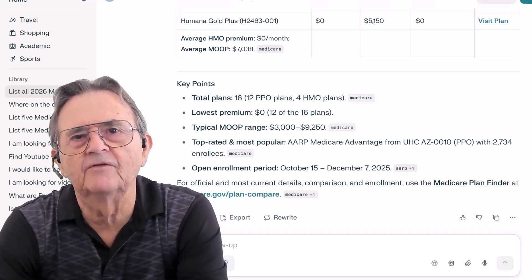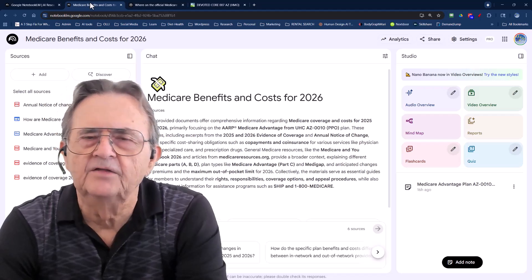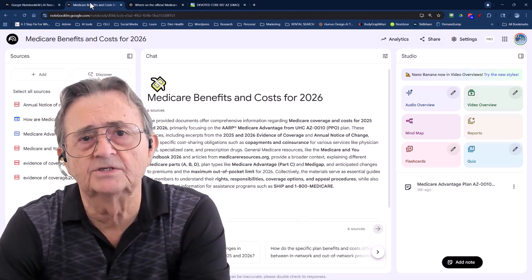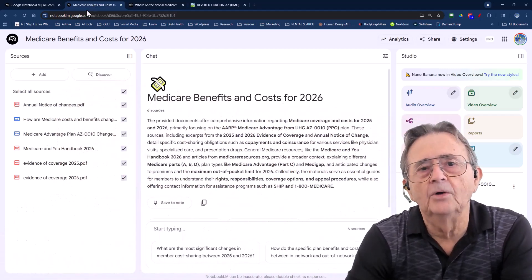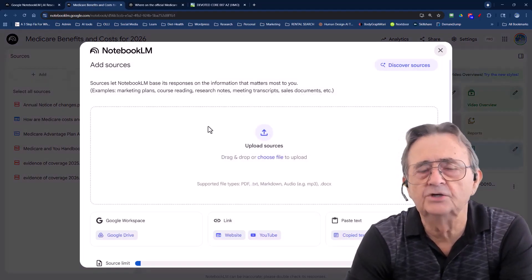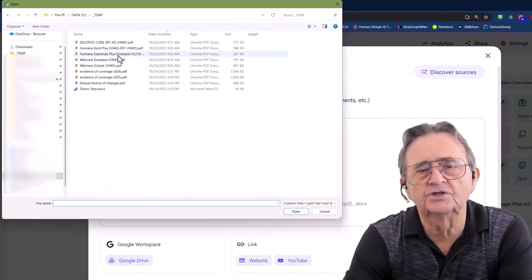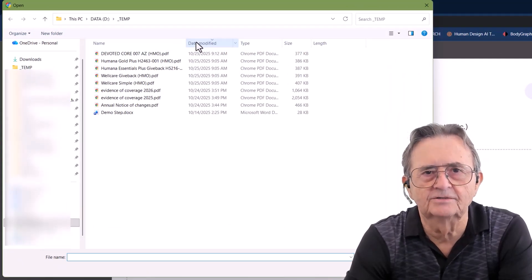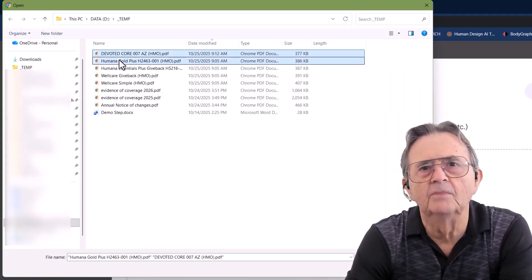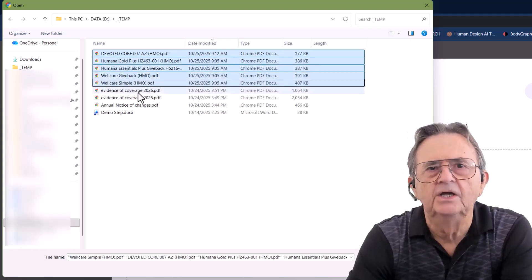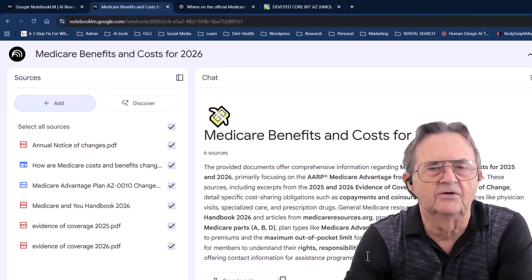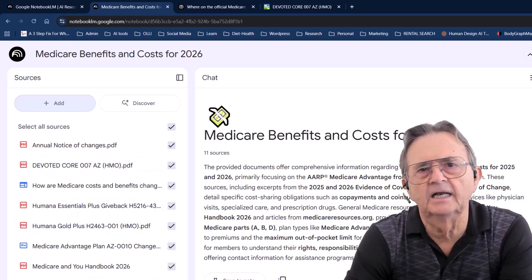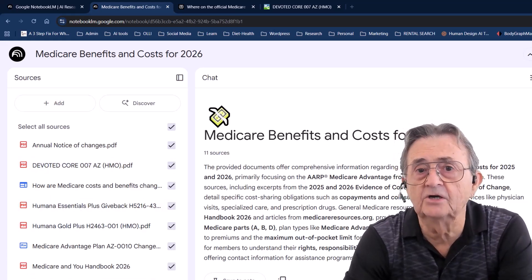Now we import everything into Google Notebook LM — this is where the magic really happens. AI that understands your documents, not the entire internet. Upload your plan PDFs that you just downloaded, your cost sheets, and the Medicare handbook, and you've got your own custom research assistant. So I'm going to upload multiple plan PDFs: Devoted, Humana, Wellcare, etc. Is this tedious? You bet. But AI can't analyze what you don't feed it — garbage in, garbage out.